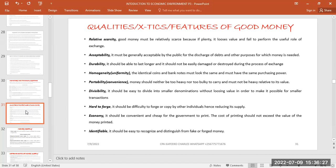The next feature is acceptability. For money to discharge any debt, it must be legally accepted by the public. Acceptability is when the public is in agreement with whatever transactions are supposed to be done using the money. It must be generally acceptable by the public for the discharge of debts and other purposes for which money is needed.